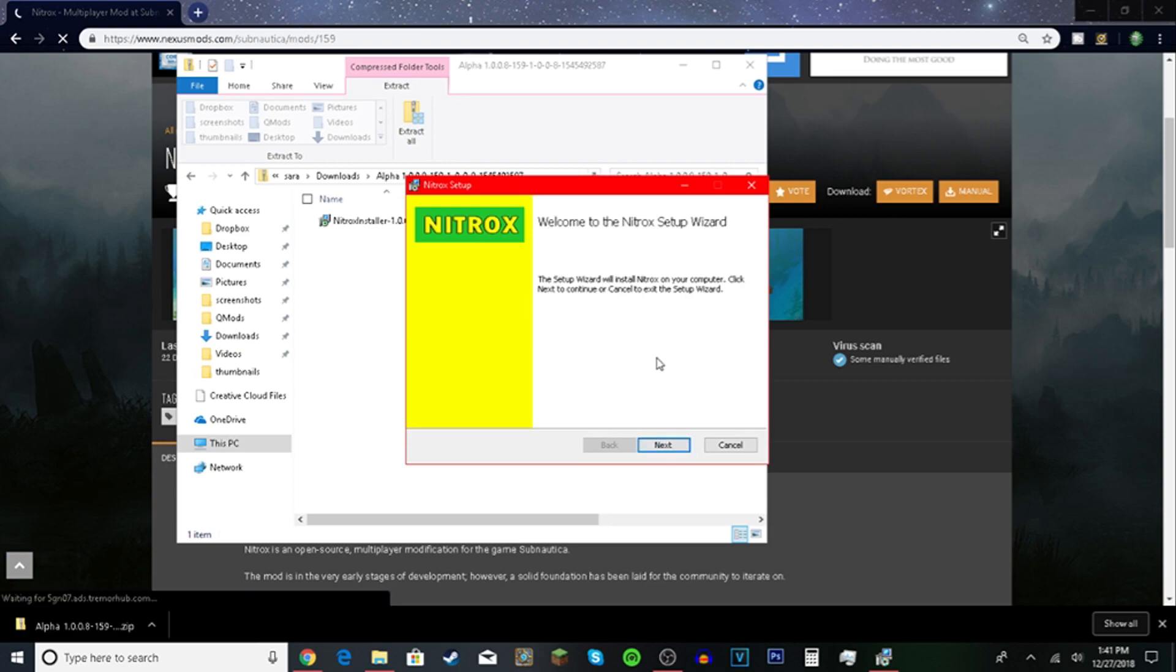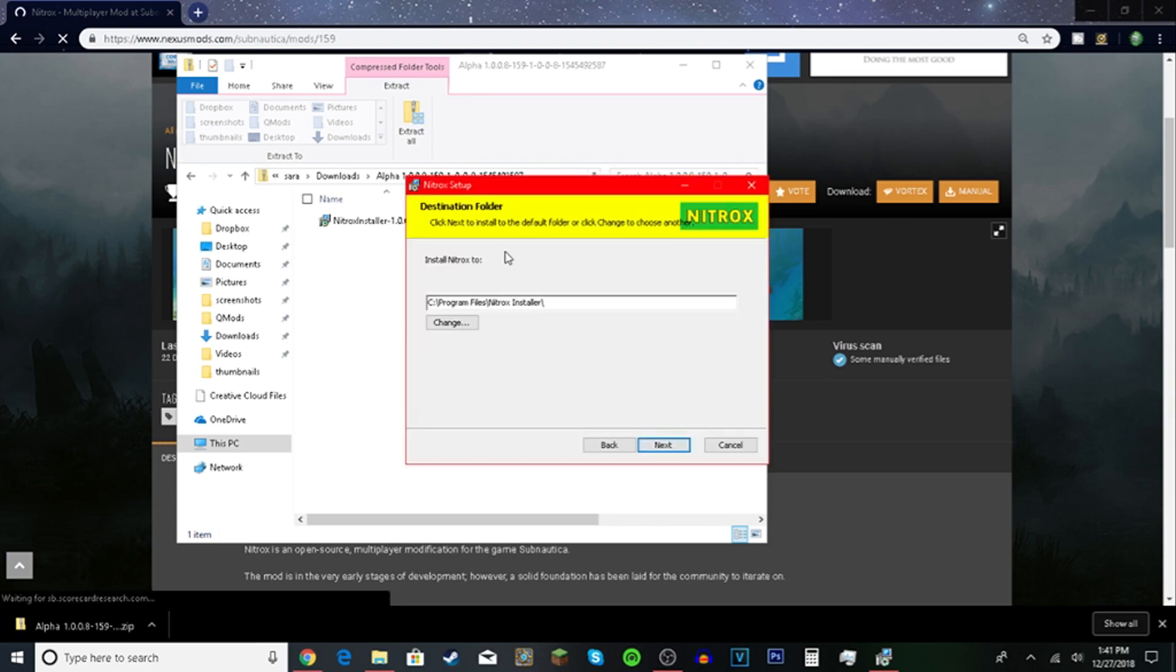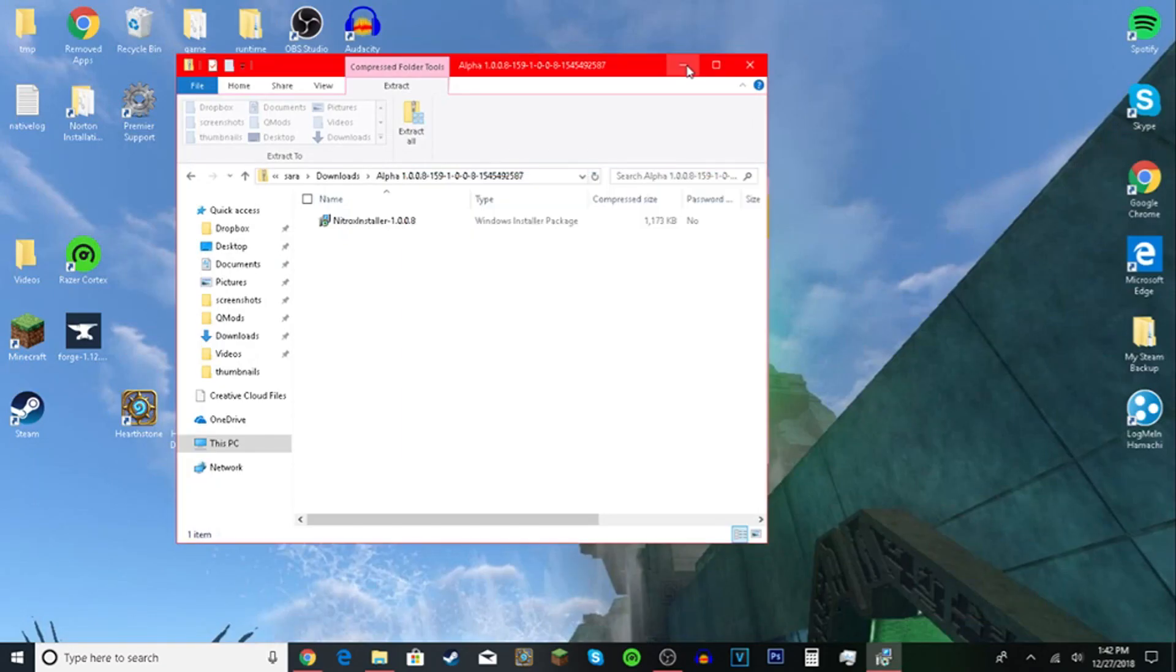Click next once this opens. Next. I agree even though no one reads it. Next. Now change this if you don't know how to get to your Subnautica.